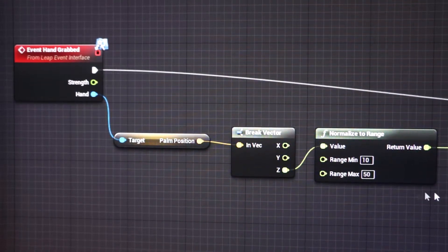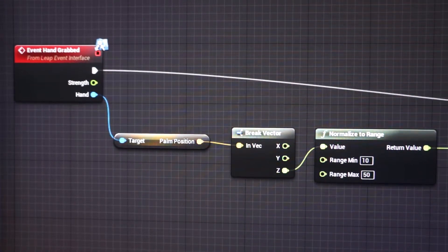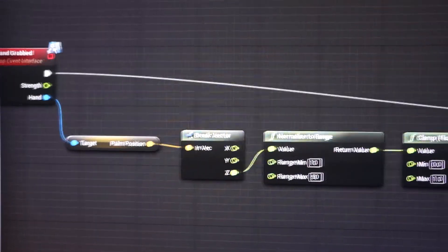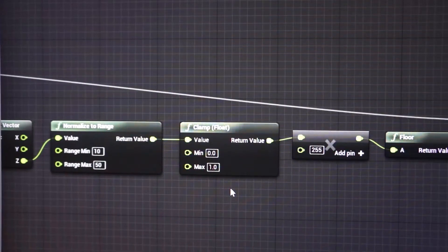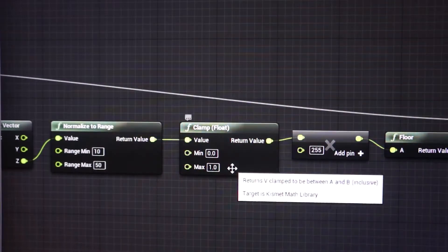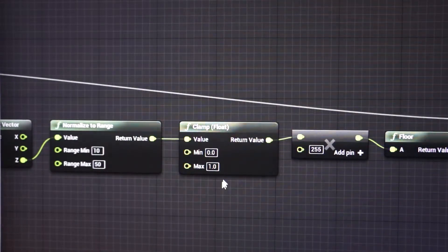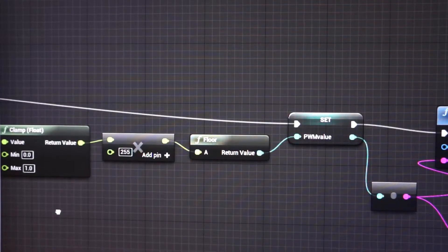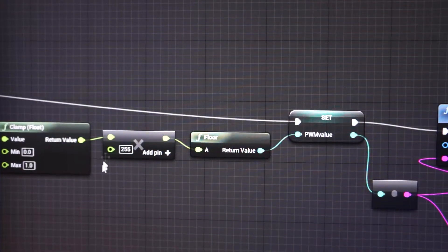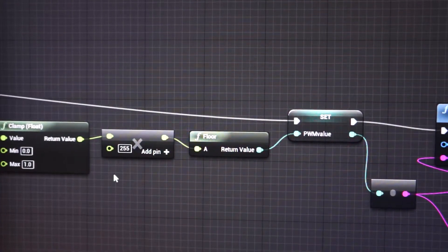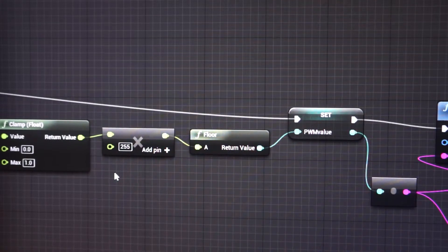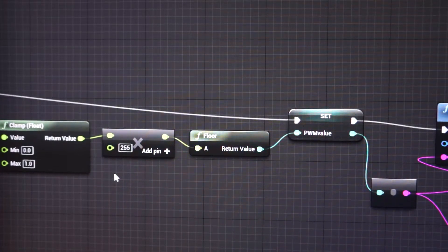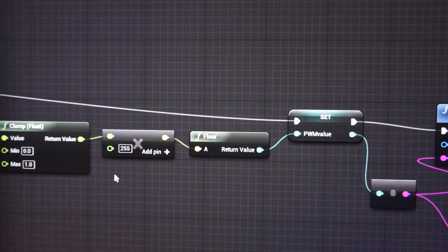We clamp that so we don't get negative values, which don't make any sense for pulse width modulation, then multiply that by 255, which is the range for the pulse width modulation on the Arduino pin.